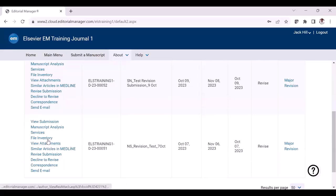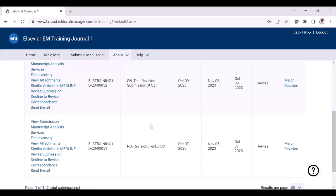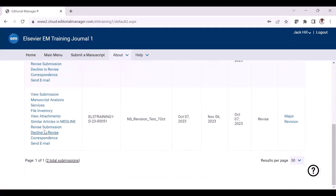By clicking the file inventory, you will be able to view the files which you uploaded in the original version. You will also have the option to download all the files as a zip folder. If you would like to proceed with the revision process, you can just click the revise submission link.